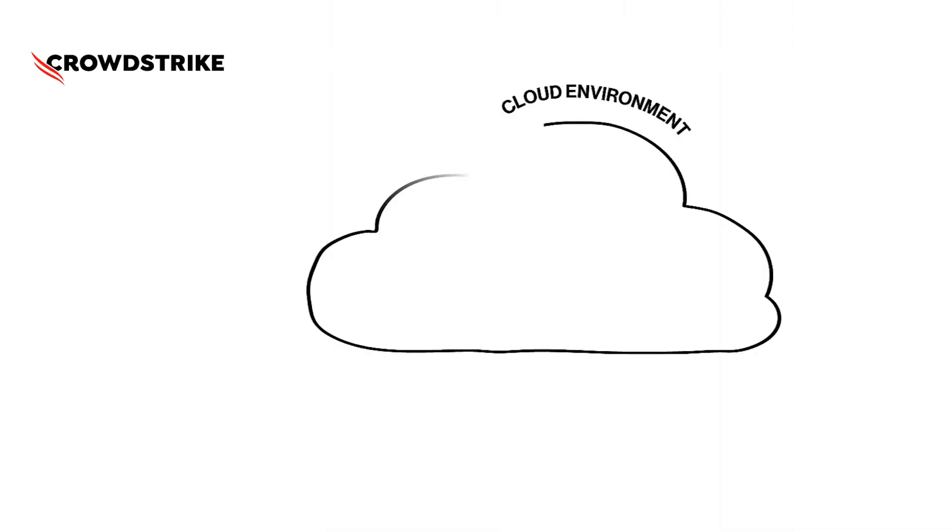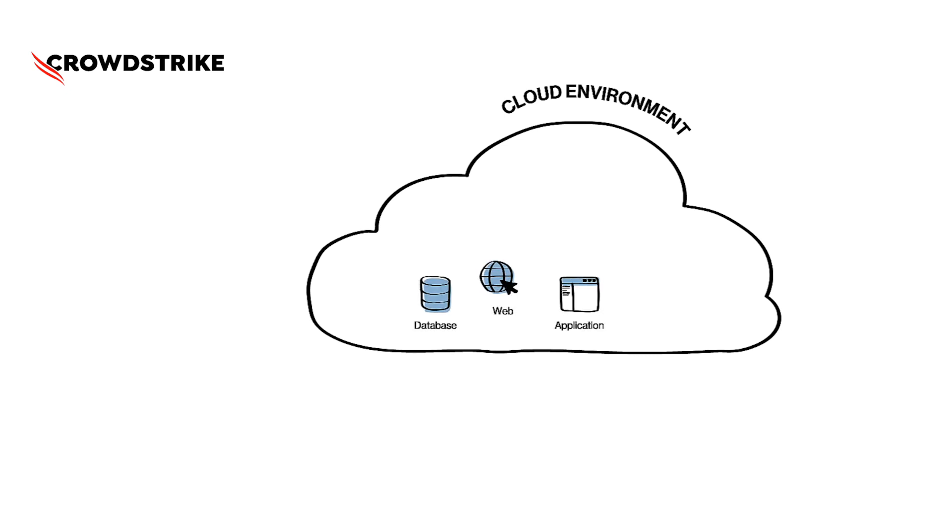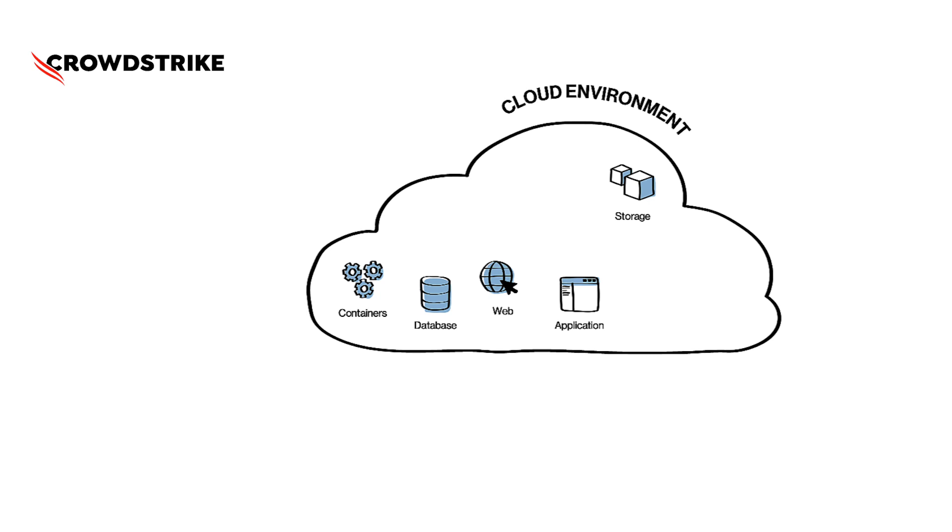Let's start with a simple cloud environment. Any cloud would ideally have some standard workloads such as web applications and database instances. The presence of object storage such as AWS S3 or Azure Blob is also becoming very common. Modern day applications are incomplete without containers because organizations these days keep building microservices architectures.